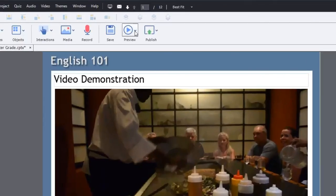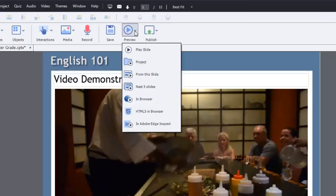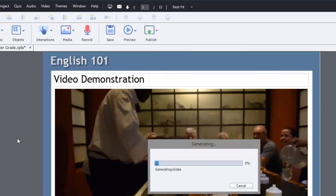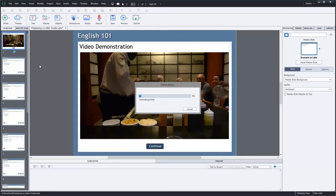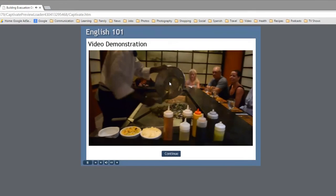Alternatively, you could publish it as well at this point. But we'll just do it in browser so you can see what this looks like.